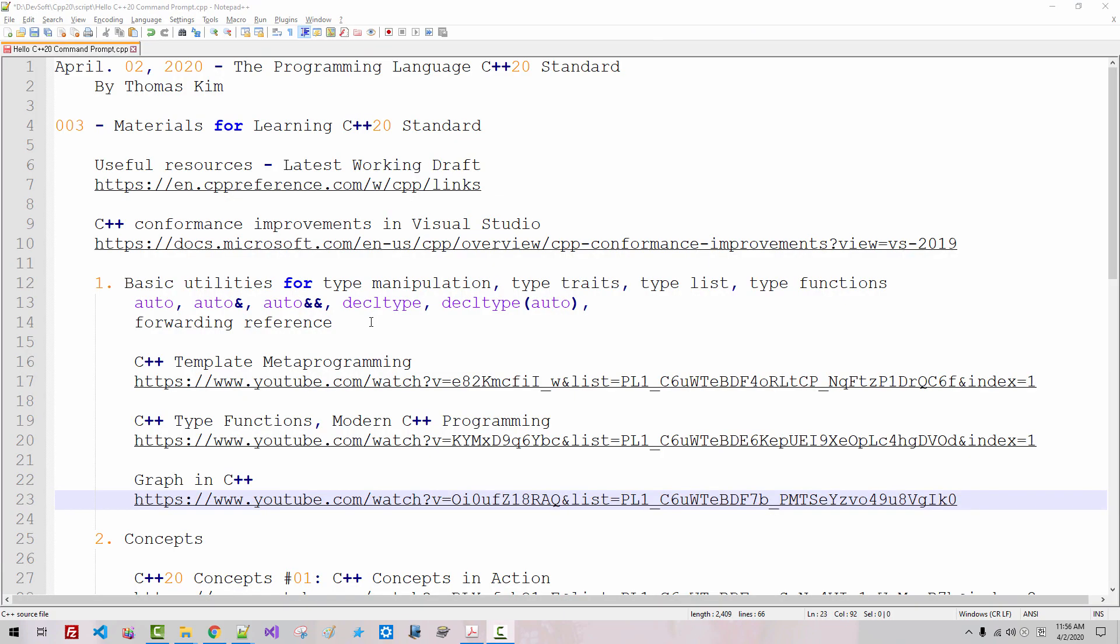I will post this script in the description section below this video. Please leave your questions, suggestions, comments. I will answer as soon as possible. Please subscribe to my YouTube channel. Thank you for watching.